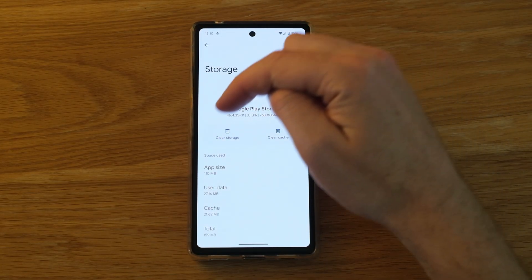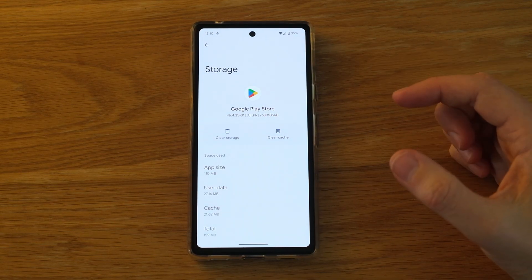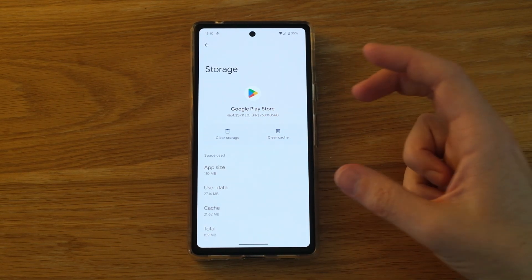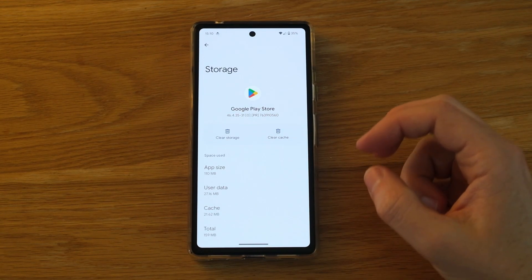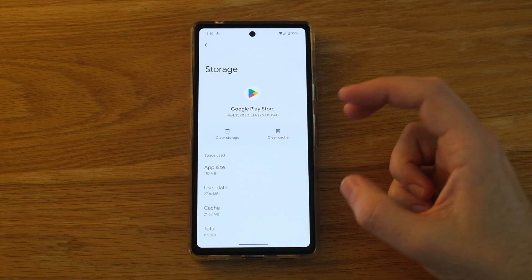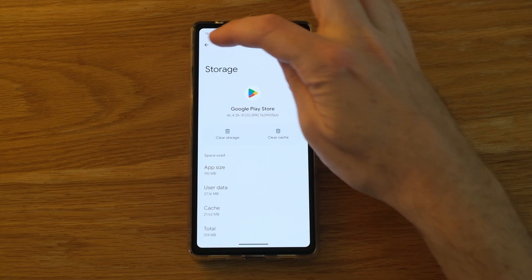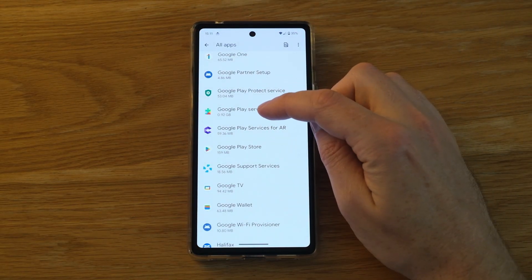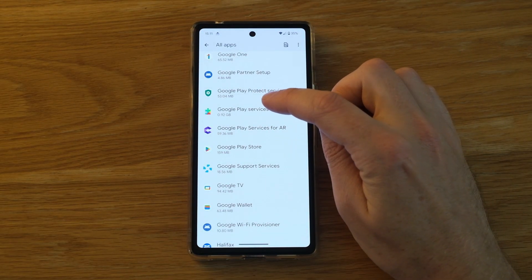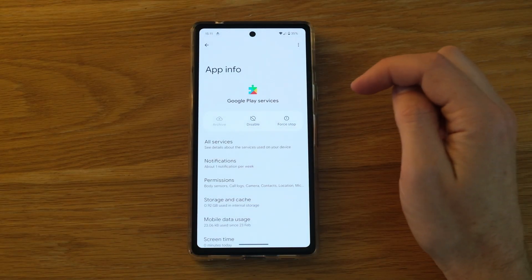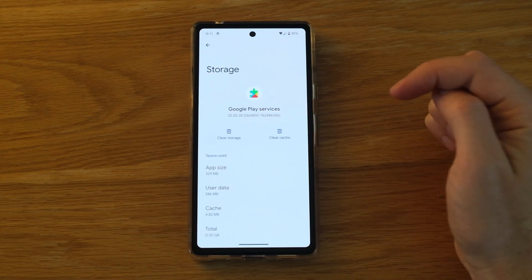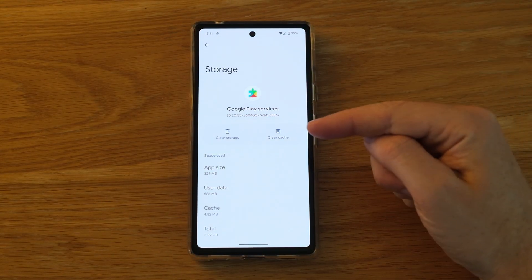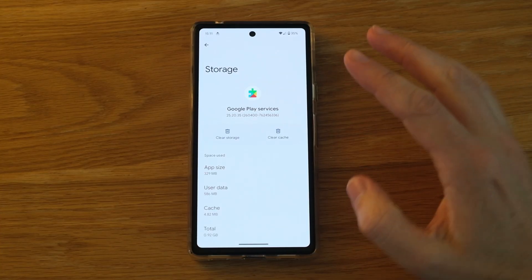Clear Cache and Clear Storage, then try it again. In most cases, that will let you get back into the Google Play Store. If it's still not working properly, go back and choose the Google Play Services app, then go into Storage and Cache and clear cache and clear storage on this as well.